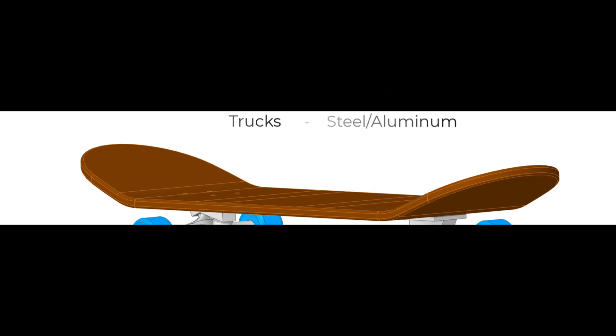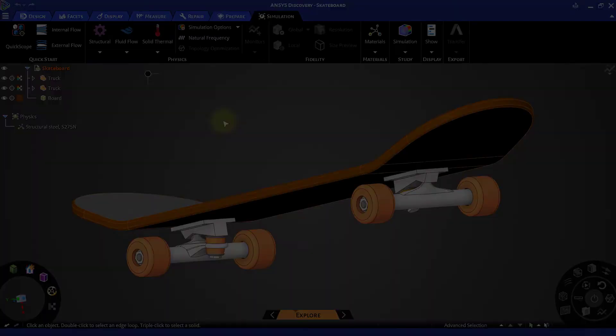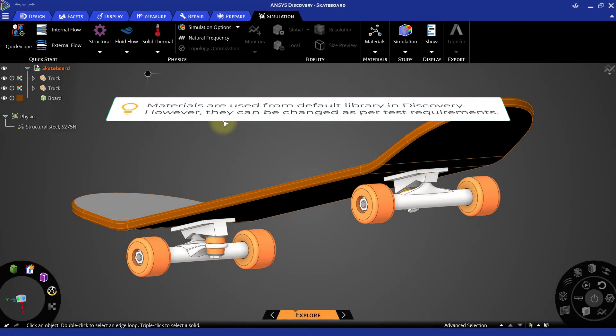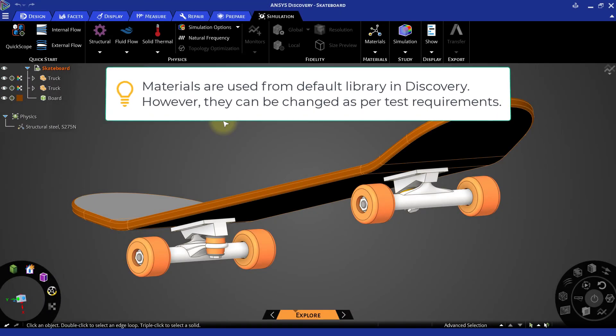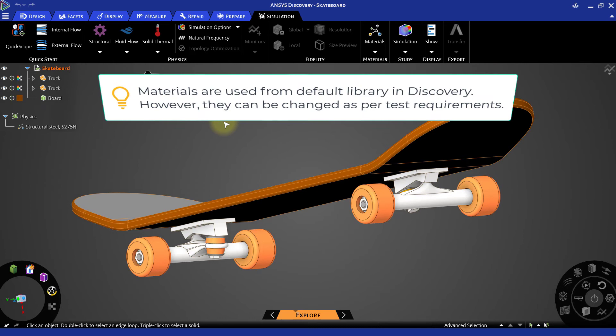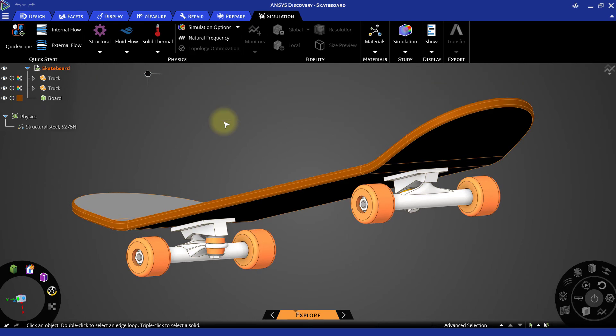For our analysis, we will be using the default materials available in Discovery, but you are free to change the properties to meet the characteristics of the materials you would like to test. For our case, let us assign oak wood to the board and ABS plastic for the wheels.